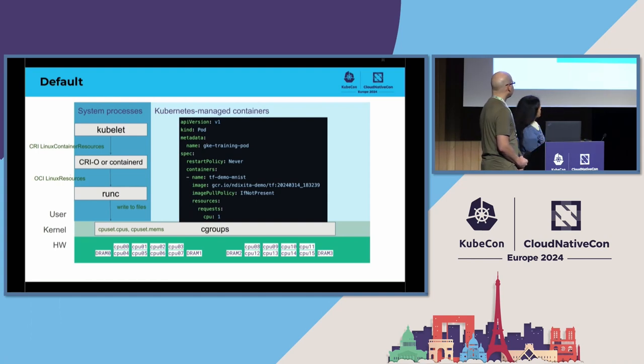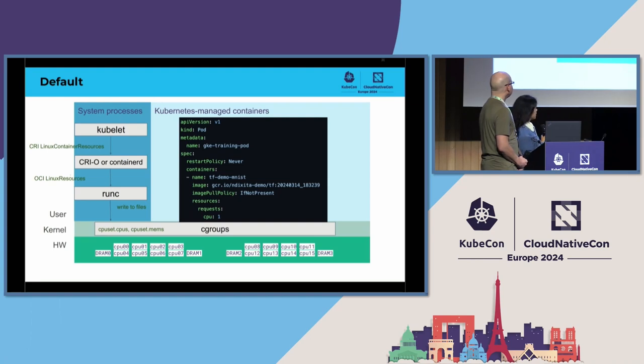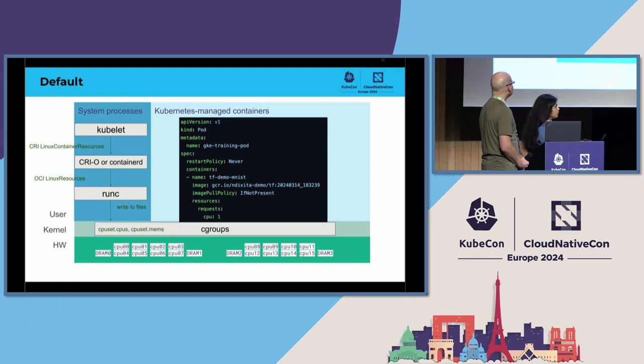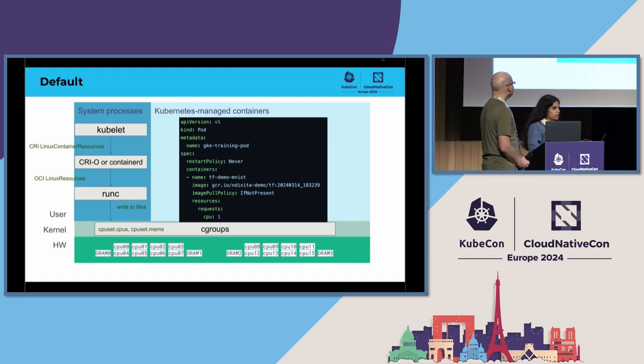So, this is the pod spec that we used. That's the default for our use case. Now, for us, what we wanted to do was we wanted to have a more granular control over the CPUs that would run our workloads.